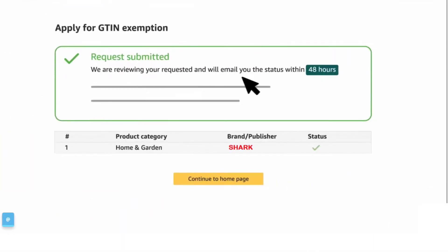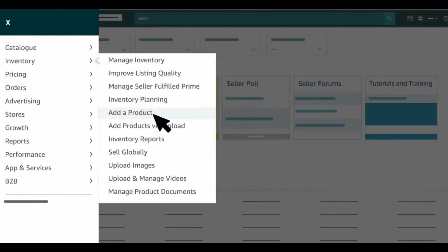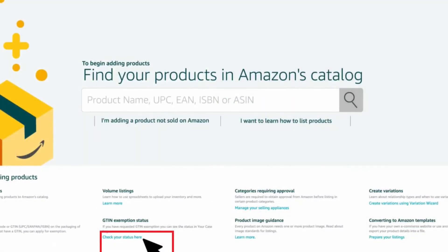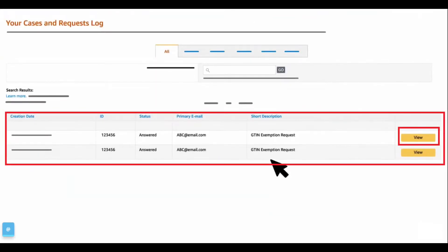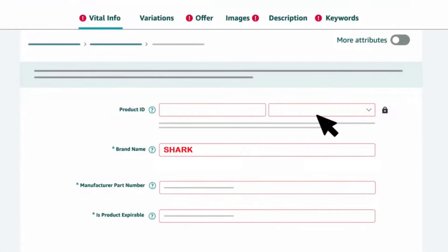Make sure your product images show the brand name permanently affixed on your packaging or on the product. The support team usually takes 48 hours to respond to your application, and you will get an update via email. You can also check the status of your application within Seller Central — from the Inventory tab, go to Add a Product, scroll down to GTN Exemption Status, and click Check Your Status. You can check the status from the Case Log there.